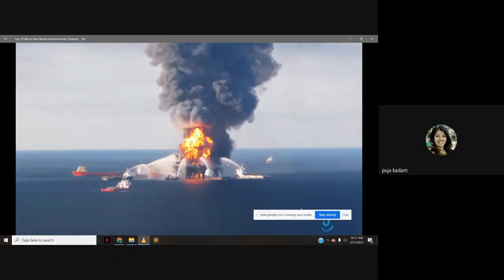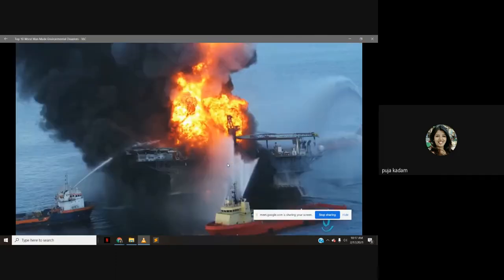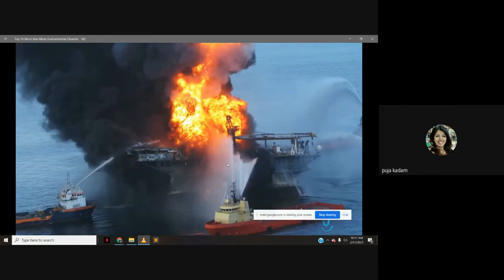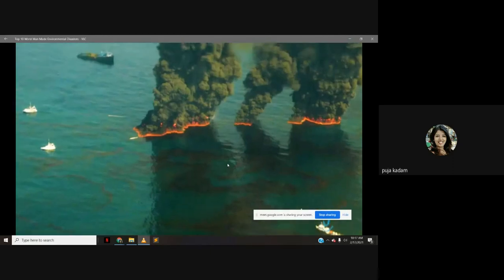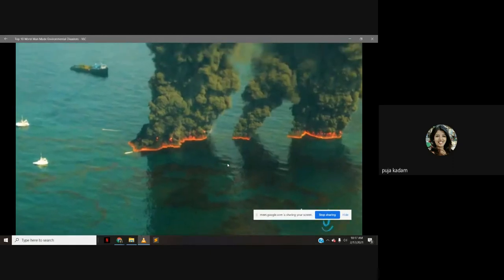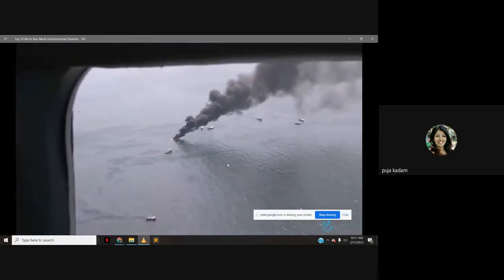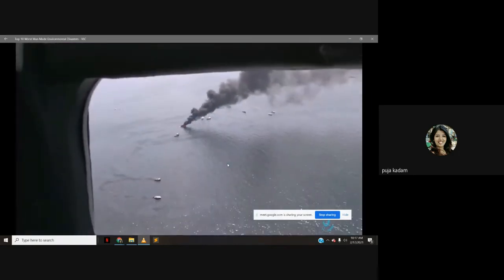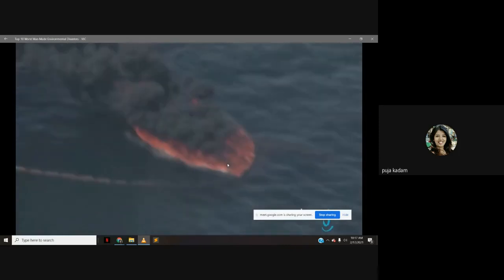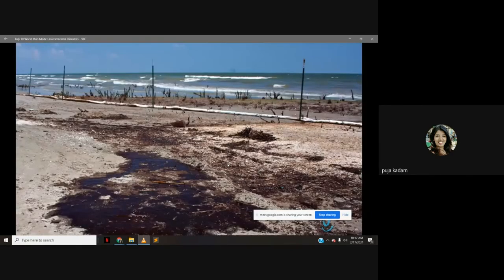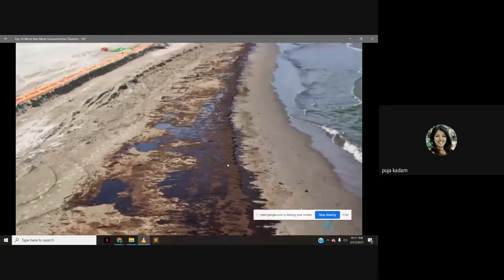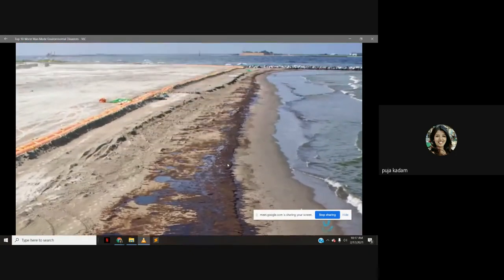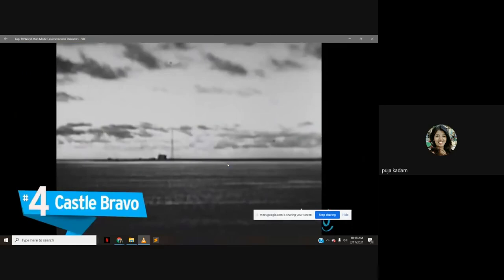Number 5: The Deepwater Horizon oil spill. In April 2010, an explosion on an oil drilling rig 40 miles off the coast of Louisiana sent 210 million US gallons of oil into the Gulf of Mexico. Of the 126-member crew, 17 were injured and 11 were never recovered and presumed dead. It is thought to be the largest marine oil spill in history; BP paid $18.7 billion to the US government — the most significant corporate settlement in US history.